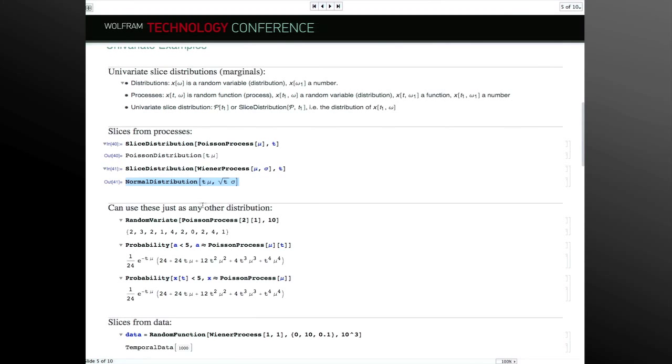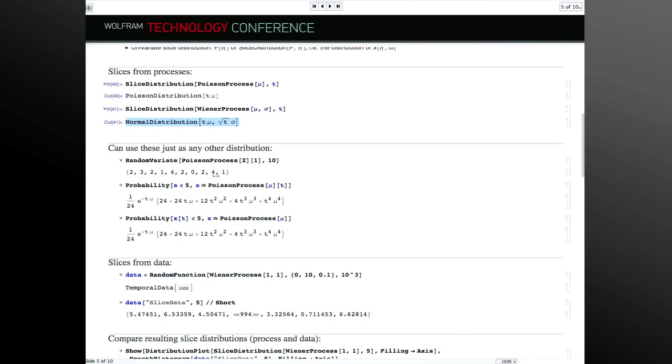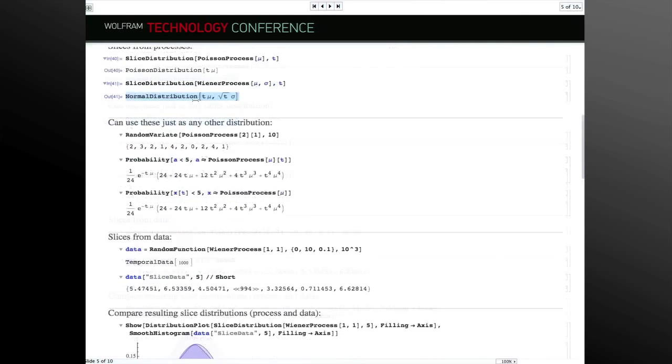If we look at the Poisson process and slice it at some time t, the distribution that variable has is a Poisson distribution. The slice distribution for the Wiener process is a normal distribution. Some of these can be computed in closed form. Crucially, this is a random variable, which means everything we did in version 8 can now be used — estimating, generating random numbers, plotting, absolutely everything.